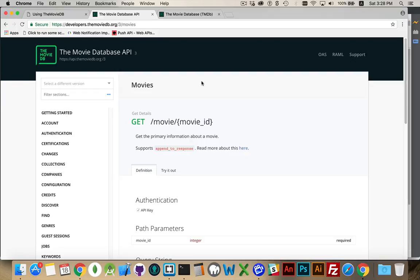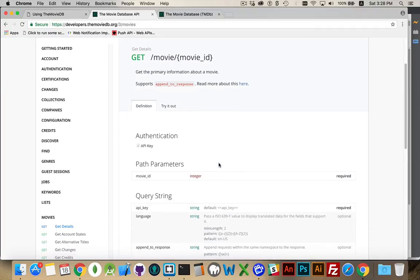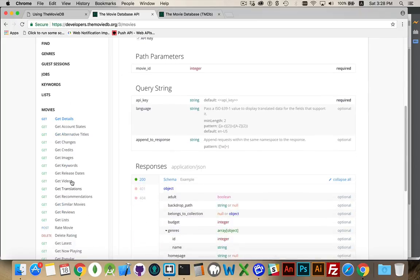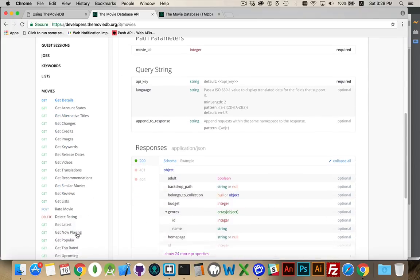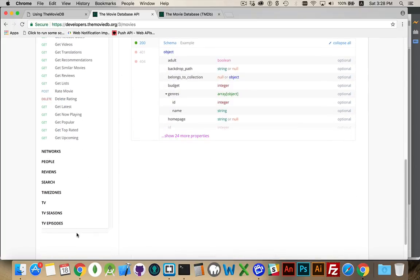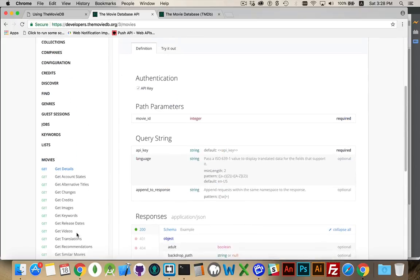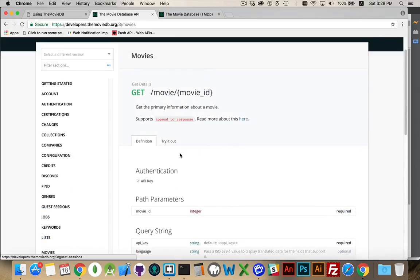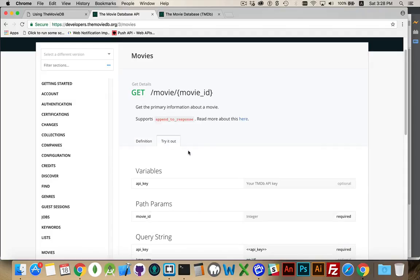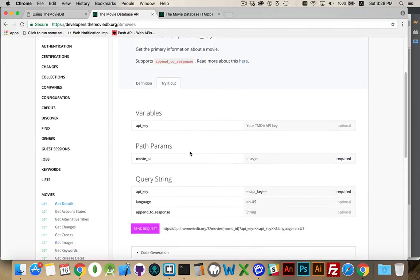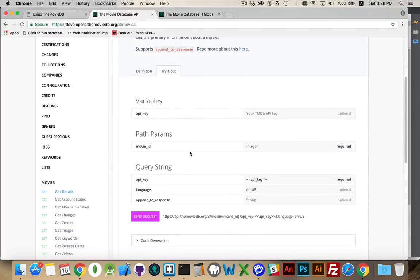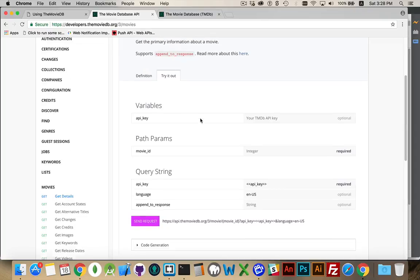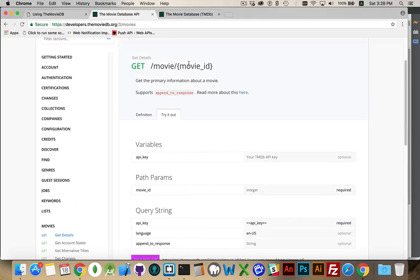The developer section of the site, developers.themoviedb.org/3, this is version three of their API. This has all the documentation for all the different methods that you can use to get information. So as an example here, any one of the pages, this is the get details. So if you know the ID of a movie, you start off with the base URL.